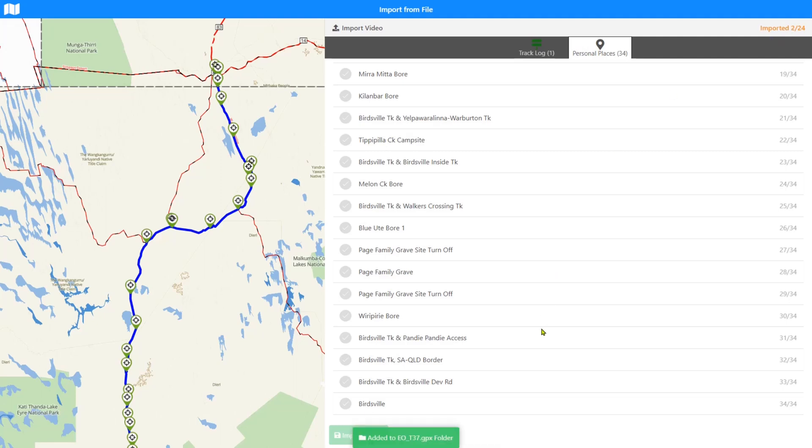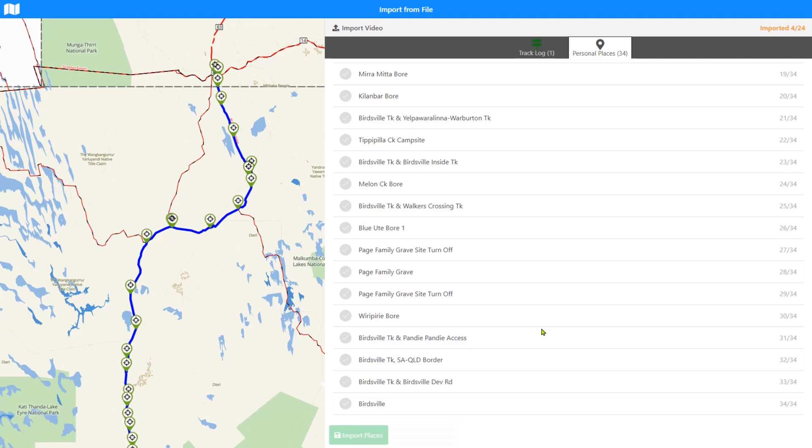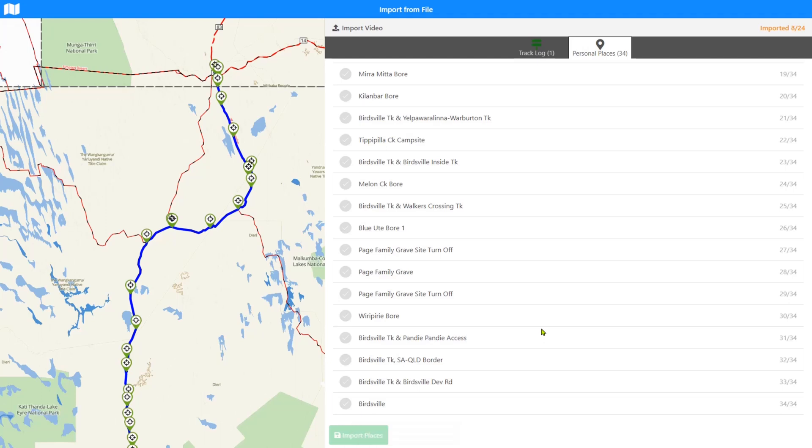At the moment, it runs a fraction slower when you're online, believe it or not, because it actually syncs them directly to the servers as it's importing them. If you're doing it offline, it runs a little bit quicker and it syncs in the background later on. I'm quite happy to import it directly as it's going along.